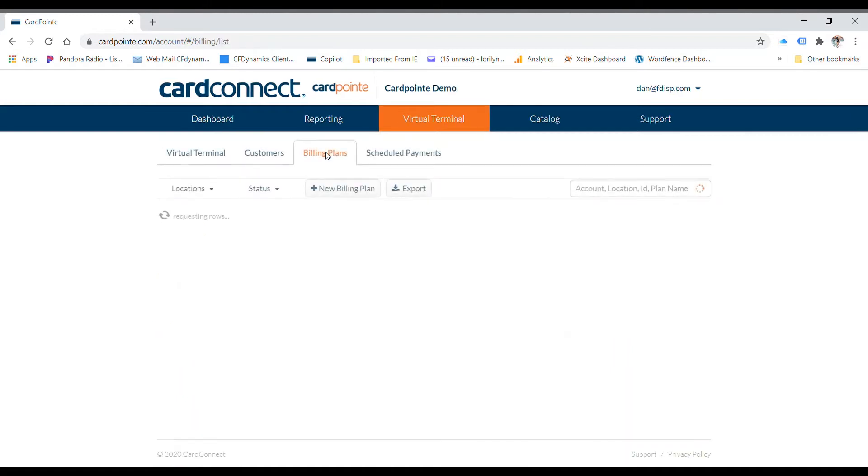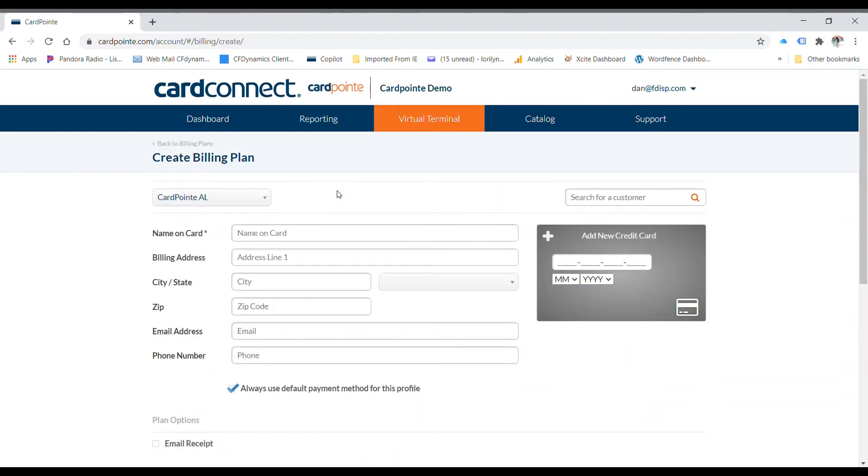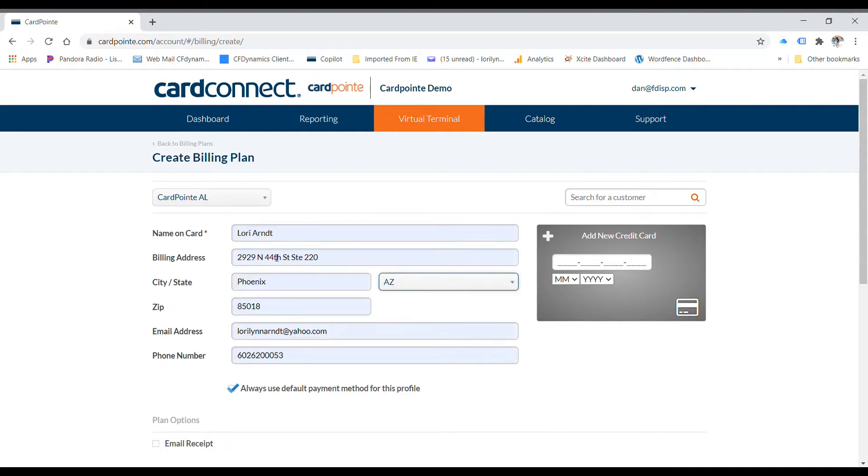Since we're doing a recurring billing, we're going to set up a billing plan. So you're going to go to billing plans, click on new billing plan and now you're going to have the credit card information. Go ahead and populate that and you're going to fill that out on the left.